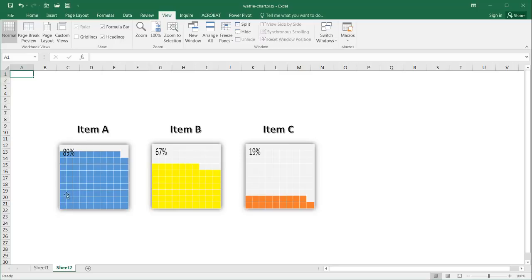Each square would represent 1% and these could be used on dashboards to indicate 0 to 100% of something. We have item A at 89%, item B at 67%, item C at 19%. These are fairly easy to make and let's get into it.